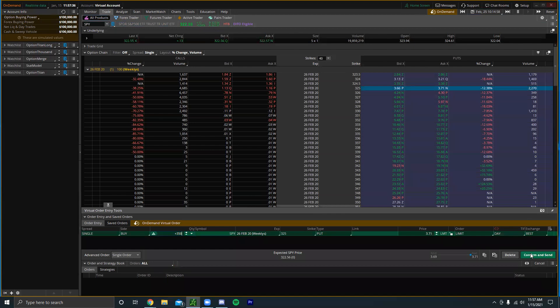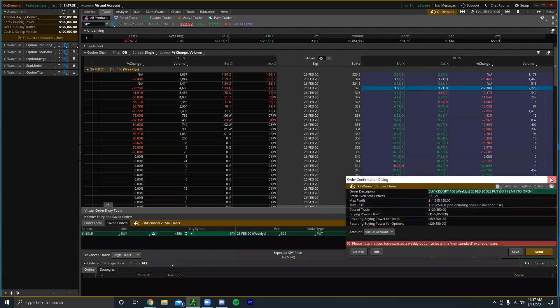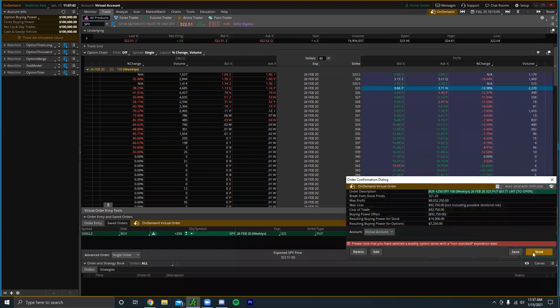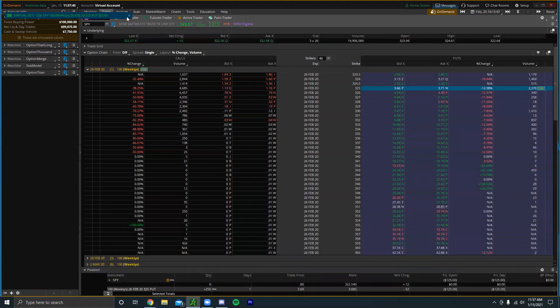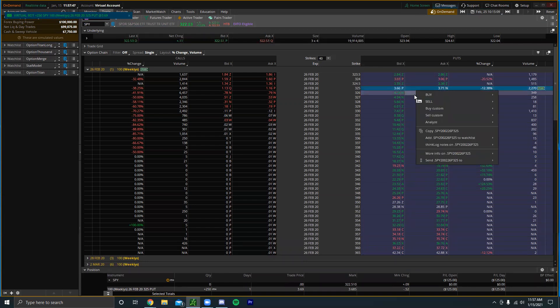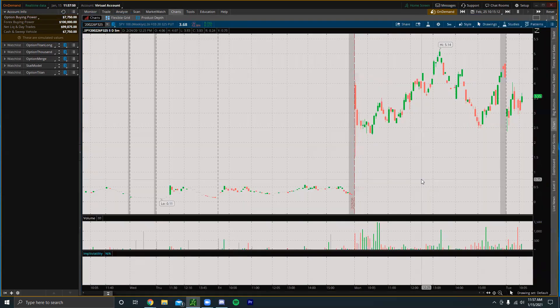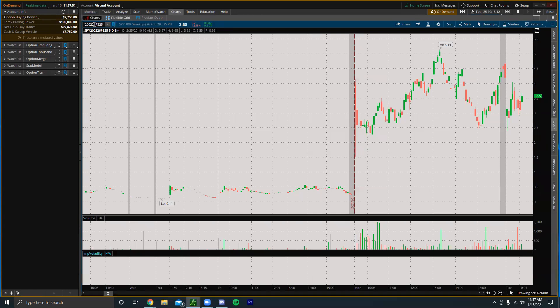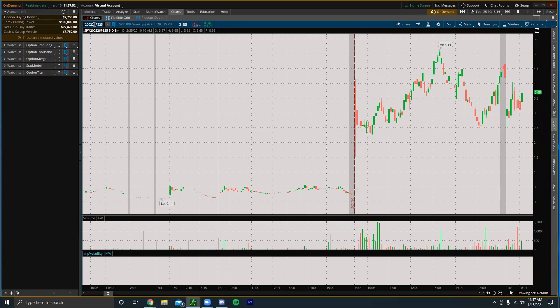Let's do 250. All right, so I went to place a put order and I just bought puts. We can see I bought 250 of these puts. I'm going to go to the chart and we're going to see how this plays out.